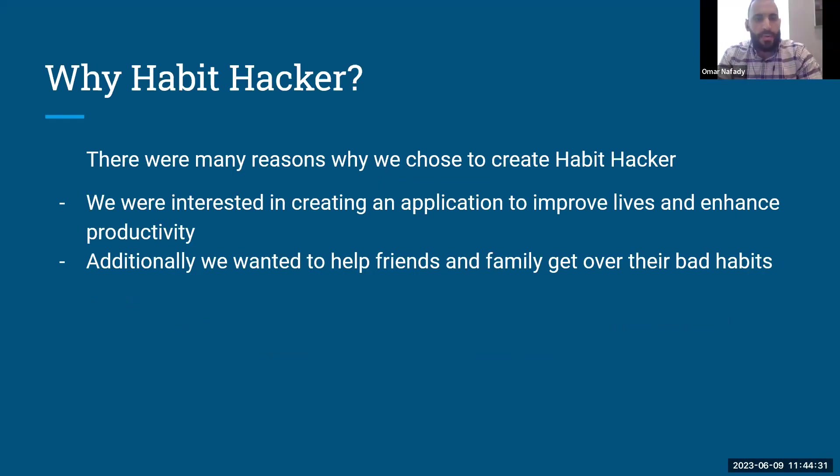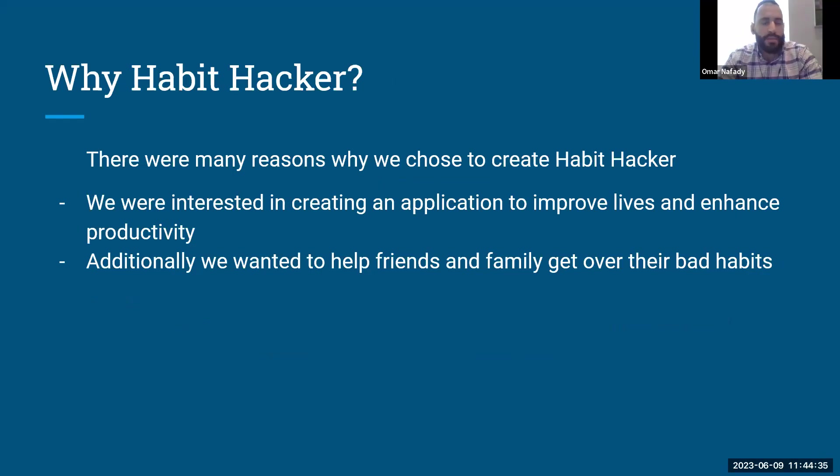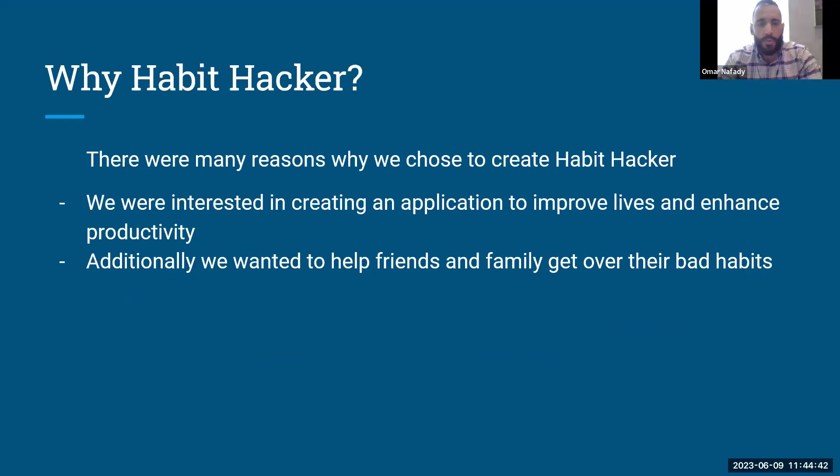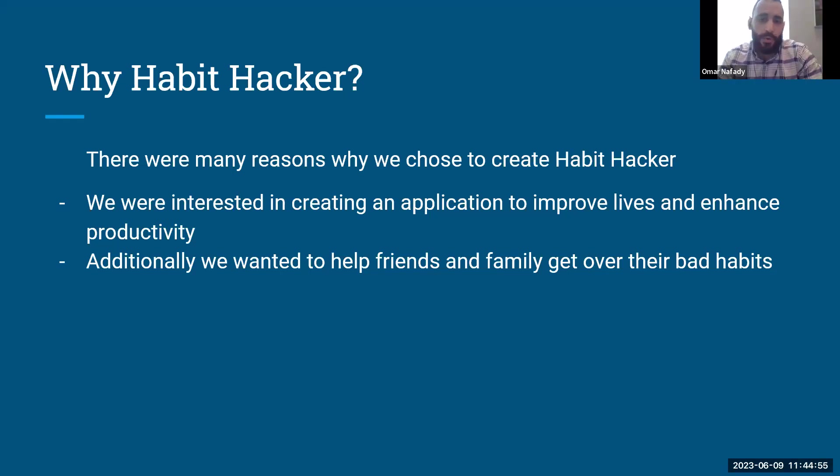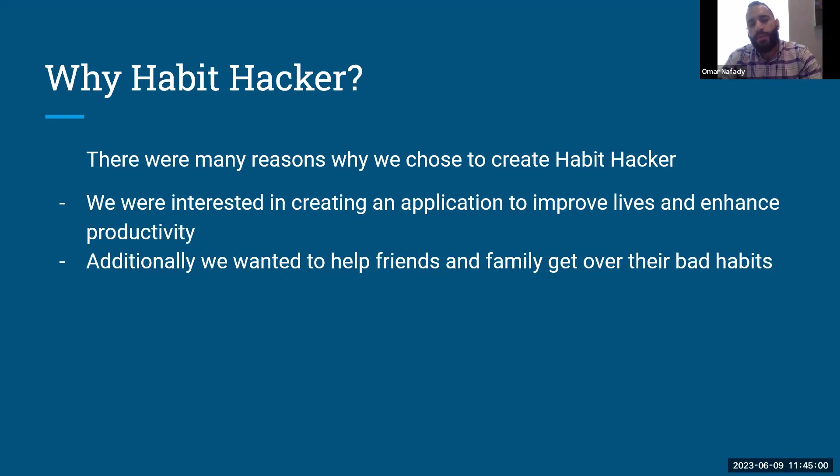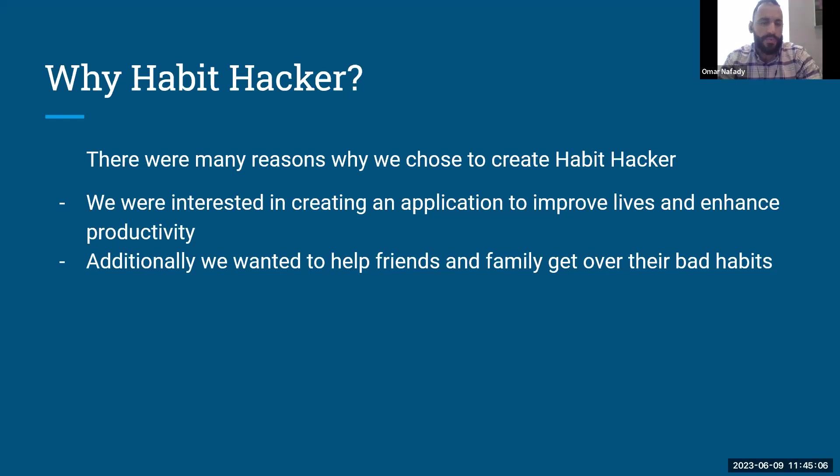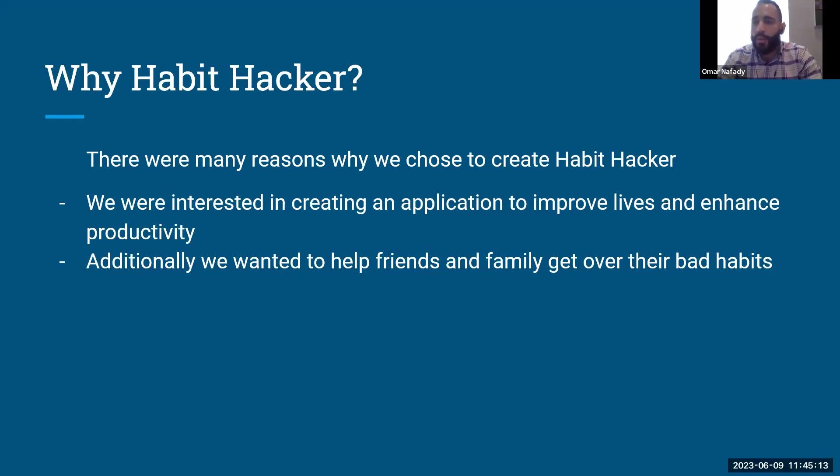So, why Habit Hacker exactly? We had many reasons for creating this application. Some of which are we were just interested in creating something to help improve lives of family members or friends and enhance productivity. I'm sure we all know people or even just ourselves that we have some habits that we can work on. So, we just decided to create that to kind of aid us into having a more fulfilling and more productive lifestyle.